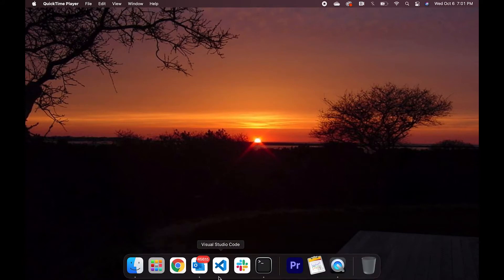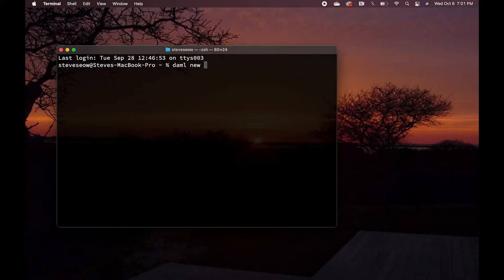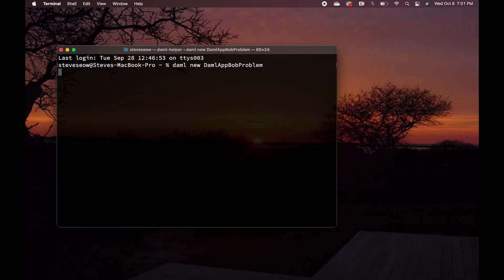Let's dive deeper into the code to see where the missing authorization from Bob errors can occur. So we have our terminal up, and I'm going to create a new Daml project using the template of skeleton.